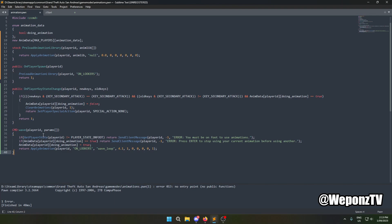That's how a wave command is done, and all other animations work the exact same way — just with a different library or a different animation name. They'll loop until the player presses the Enter key to clear the animation. Players won't be able to trigger any other animations until they clear their current one.